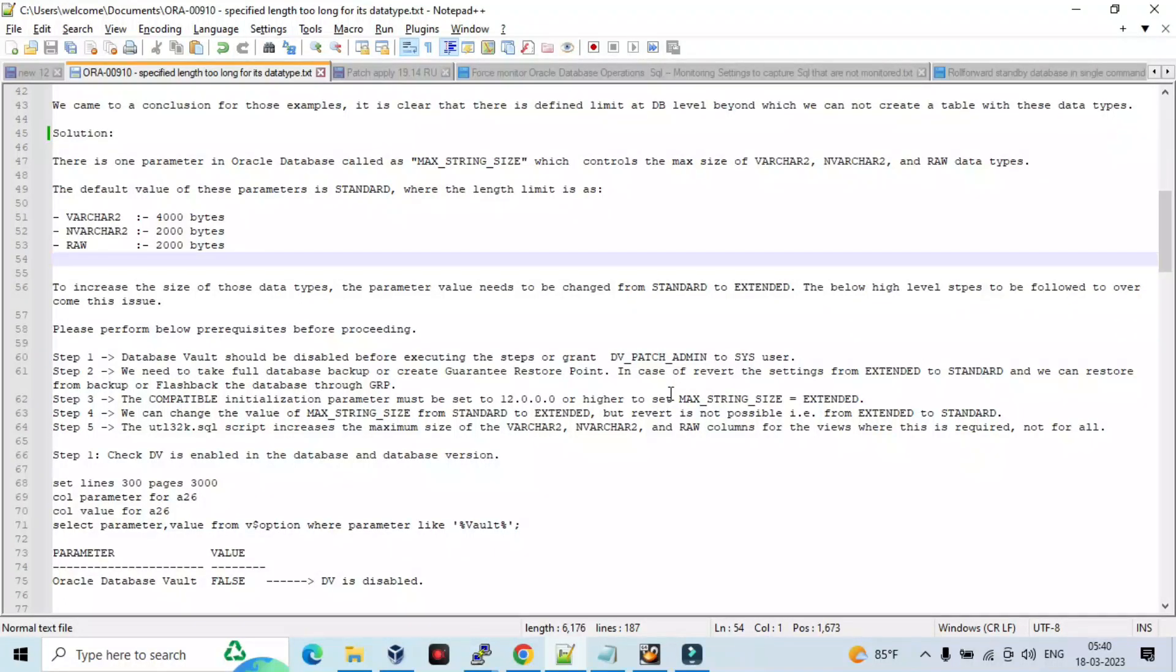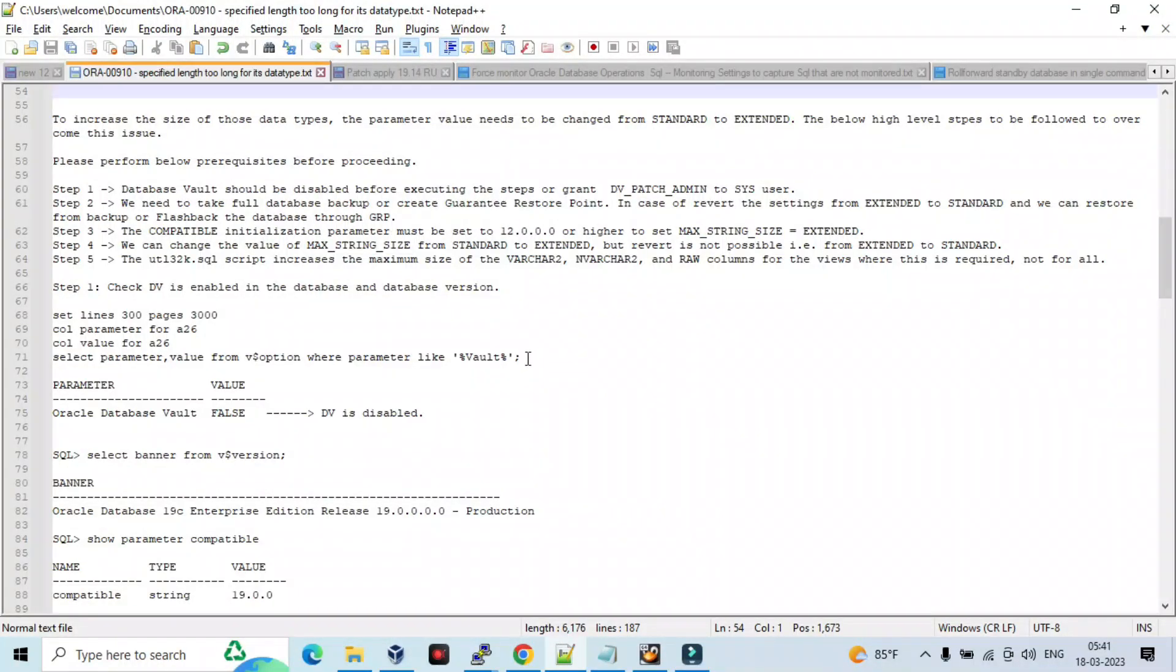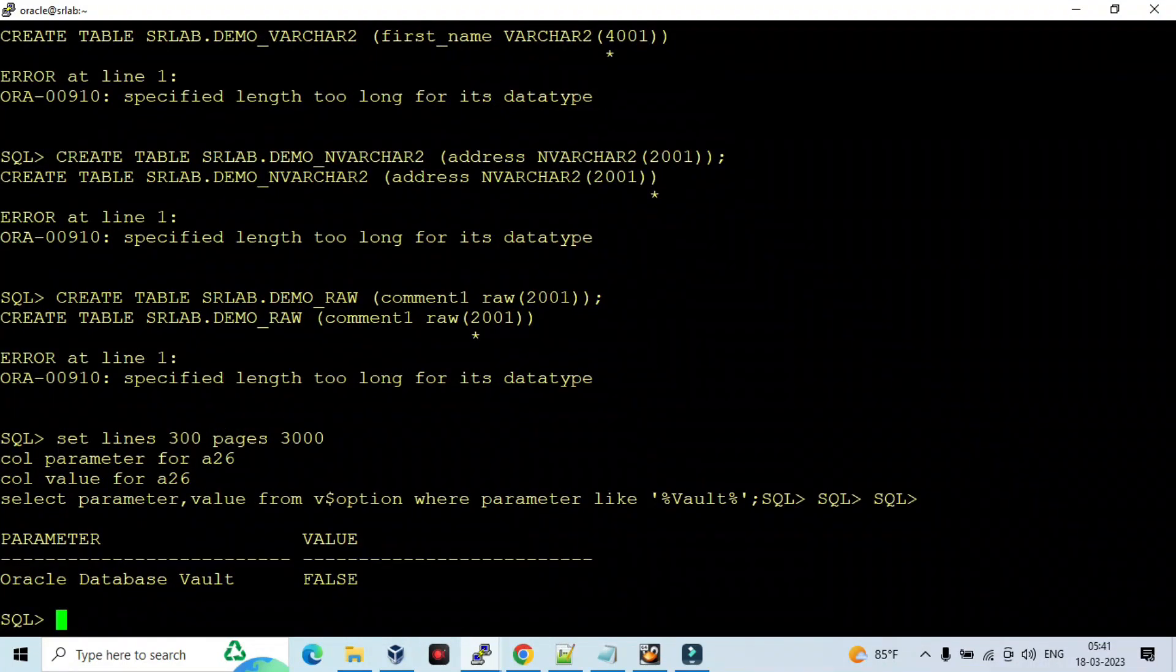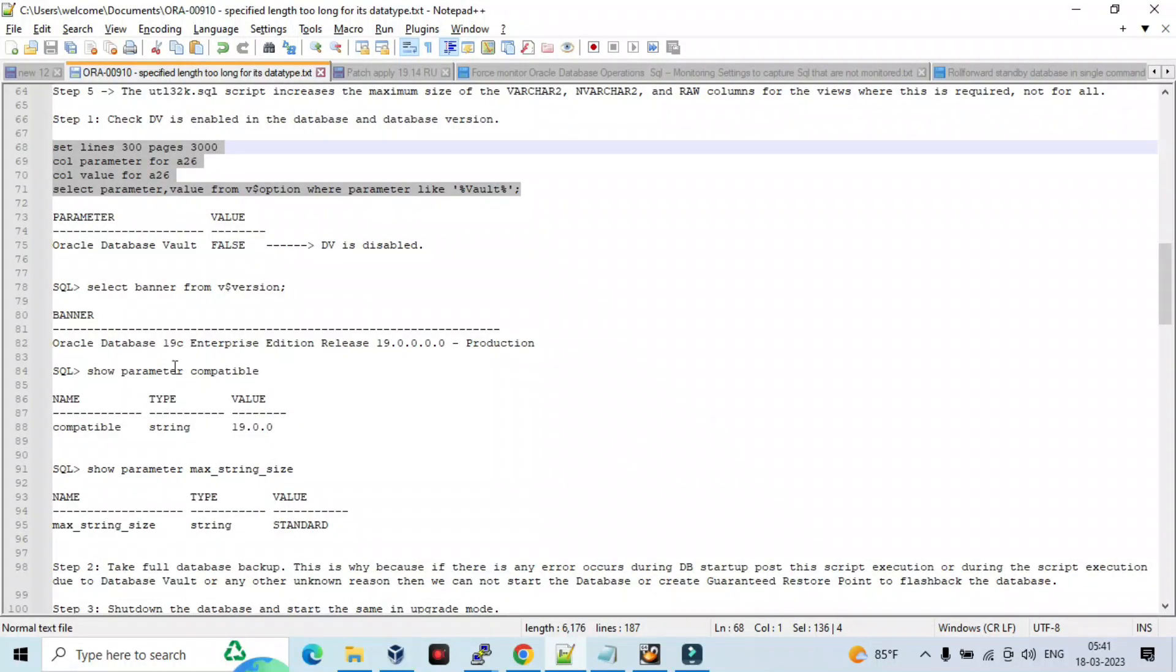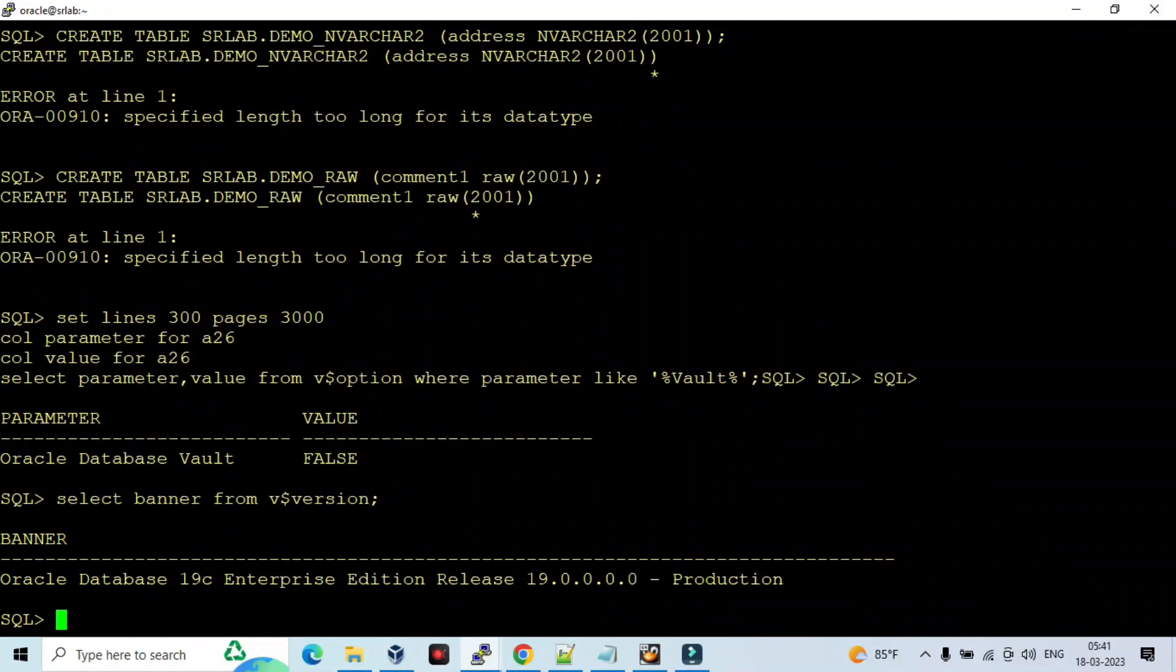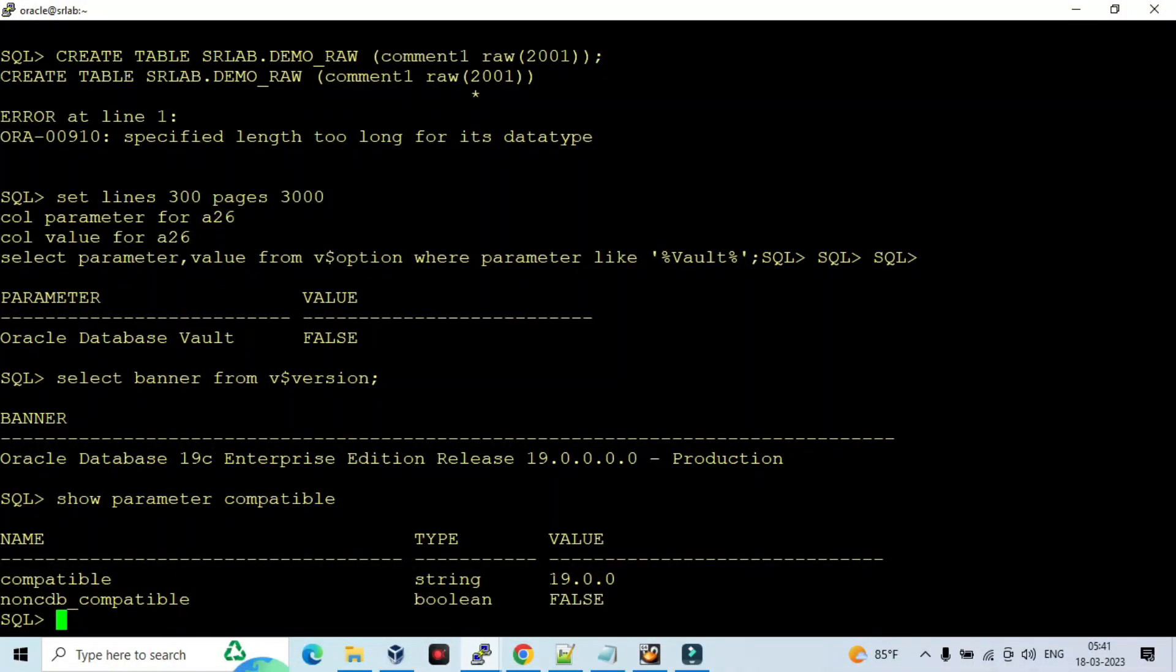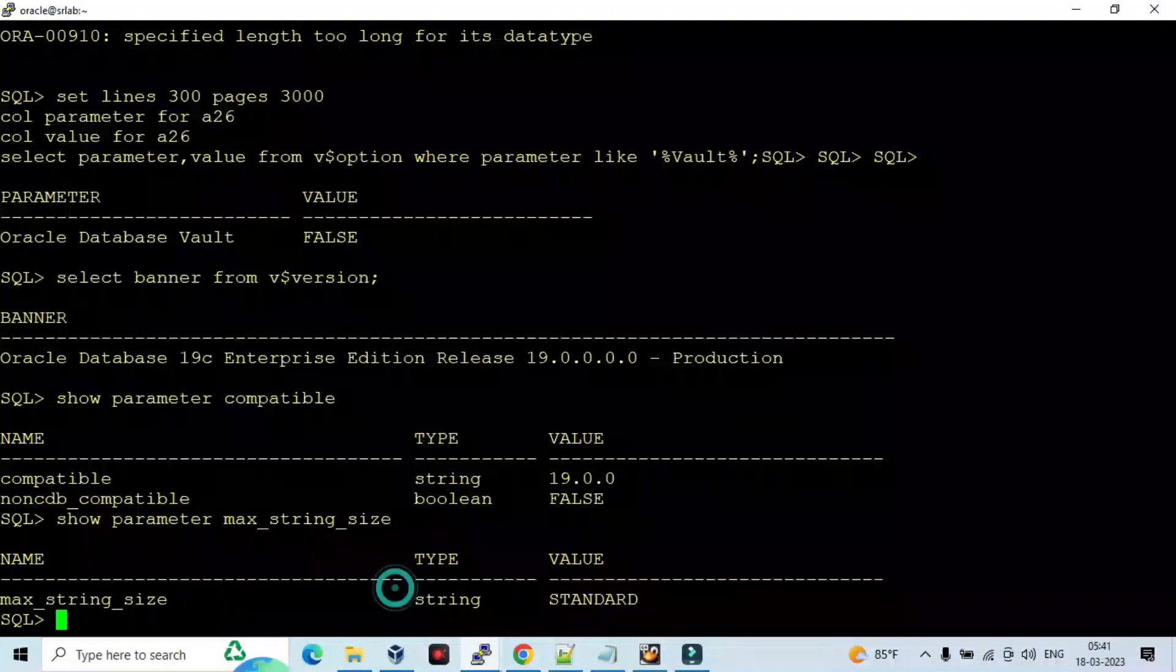Now step one: we need to perform checks. Is DV enabled on the database and database version. Let me check. So it is false, so it is not enabled. DV is disabled. And the banner shows it is 19c, so obviously not an issue. And show parameter compatible and MAX_STRING_SIZE. As we have seen already it is standard.